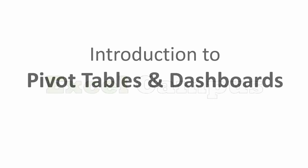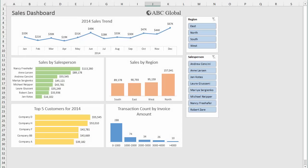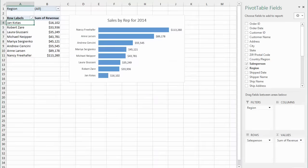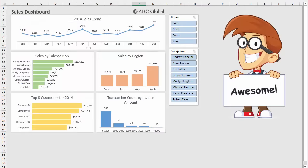Welcome to Excel Campus. My name is John, and this is the third video in a series about pivot tables and dashboards. In this video, we're finally going to put our dashboard together. In the last two videos, we learned how to create our first pivot table and pivot chart, and then how to use pivot tables to analyze our data and learn more about our business. In this video, we're finally going to bring it all together and create this nice looking dashboard.